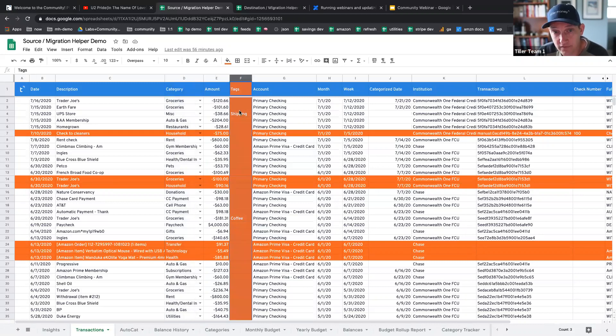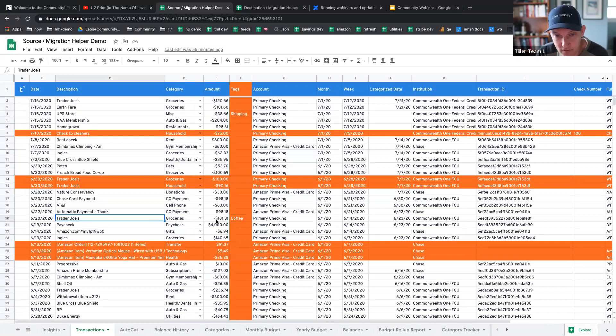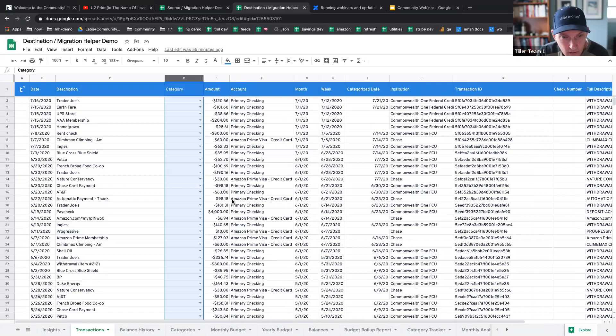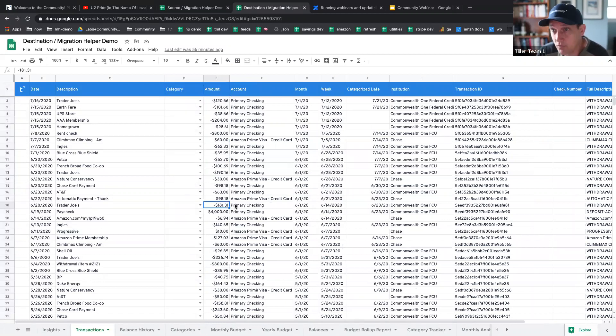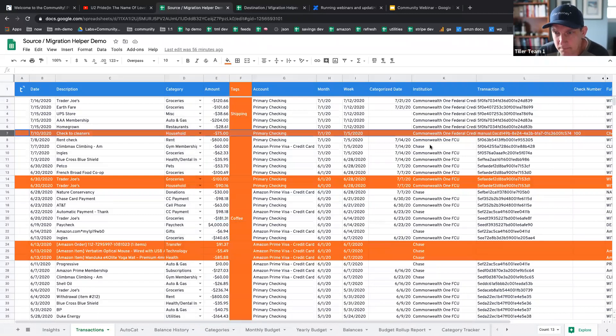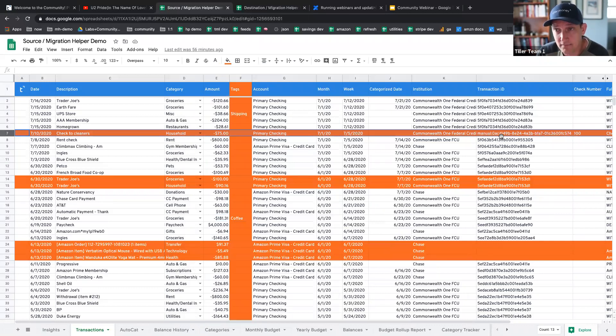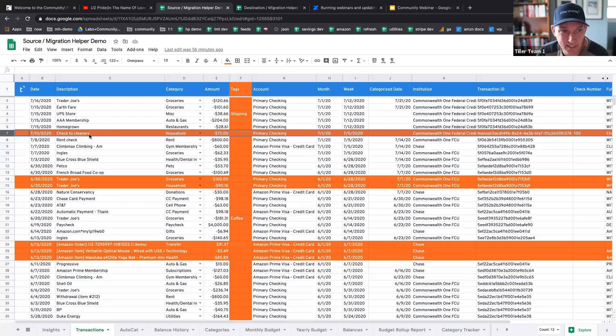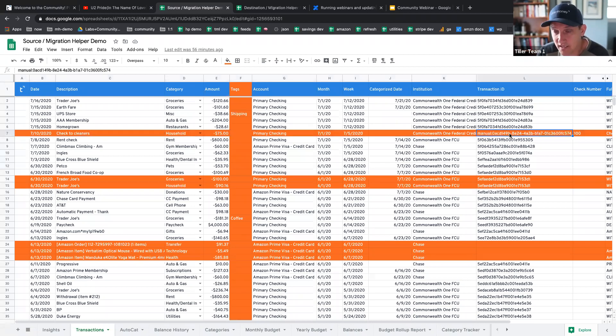And where there are tags applied, you'll see them be applied. For example, this record here, it's 181.31 is the amount. You'll see that right here. When we complete the migration, this will have a tag that says coffee next to it. I've added a manual transaction here using the Tiller Money Labs manual transaction creator. This is like a check to a cleaner. This will come over. This is not in the other spreadsheet.